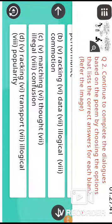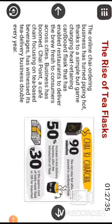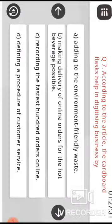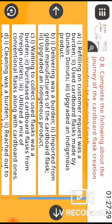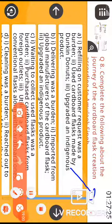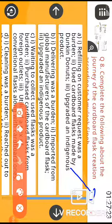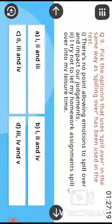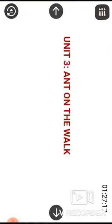Questions from different units will keep coming — Unit 2, Unit 3, Unit 4, and so on. A timer is also there so you can see how much time is left.